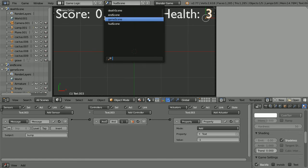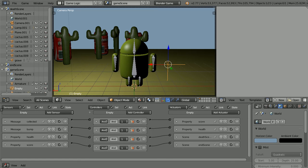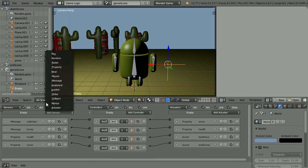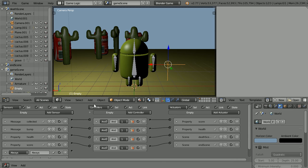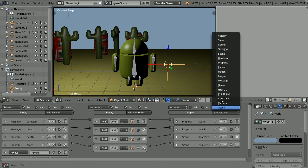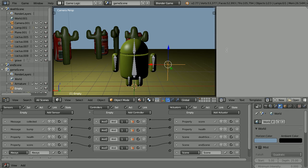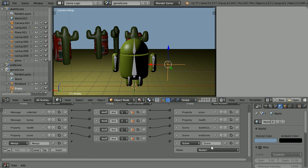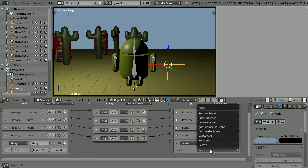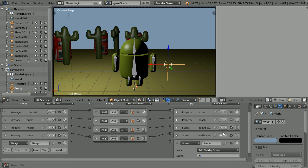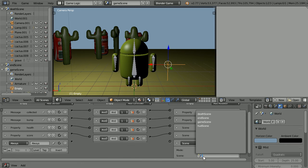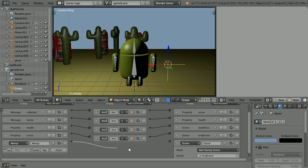Go back to the game scene. With the empty selected, add an always sensor and a scene actuator. Scroll down. Change the mode of the scene actuator to add overlay scene. Set the overlay scene to the head up display scene and connect those up.